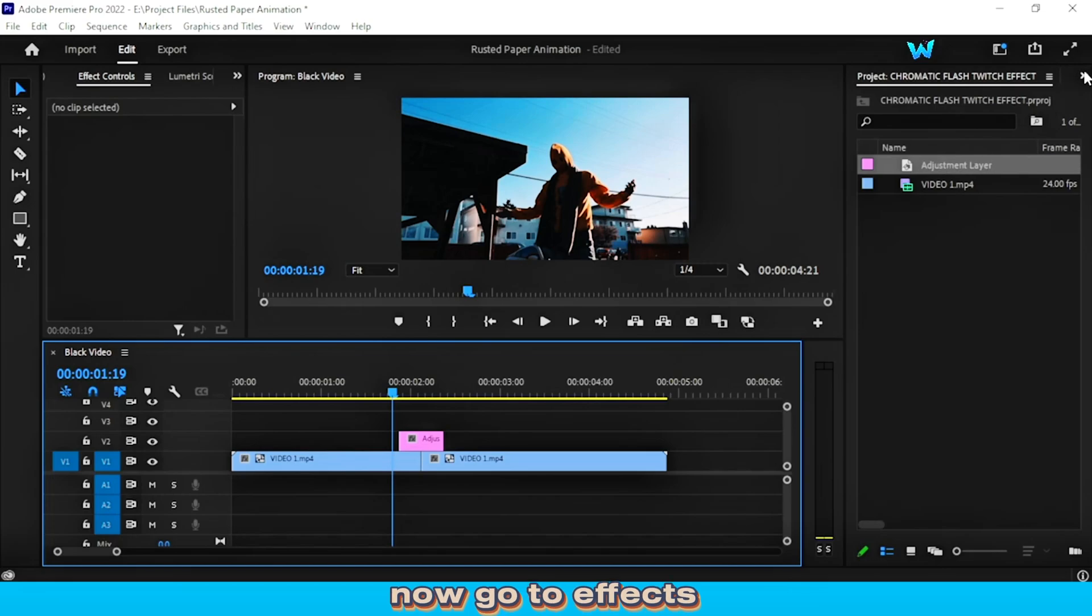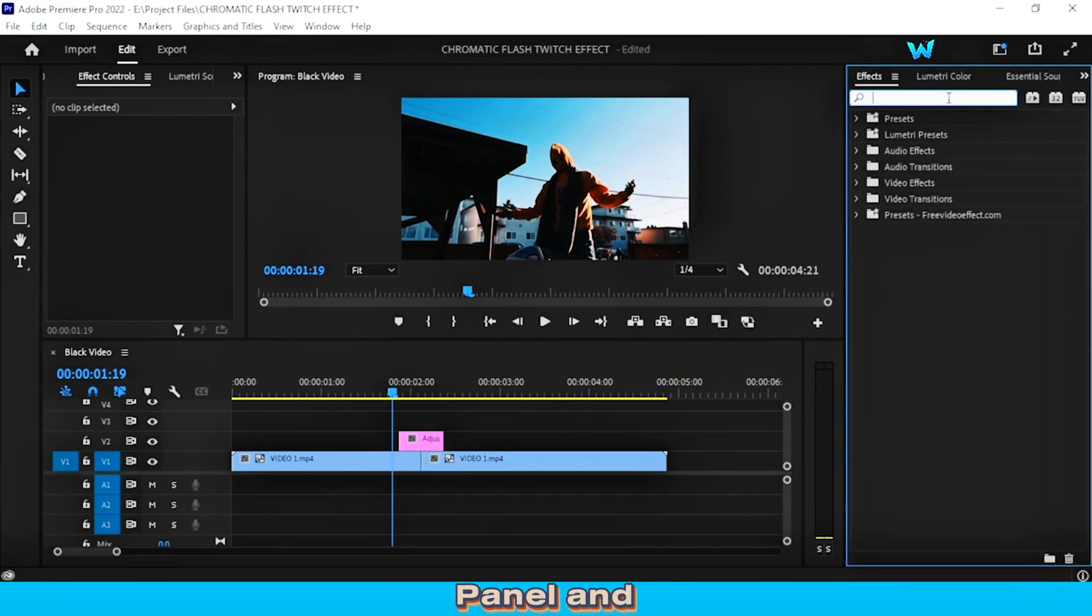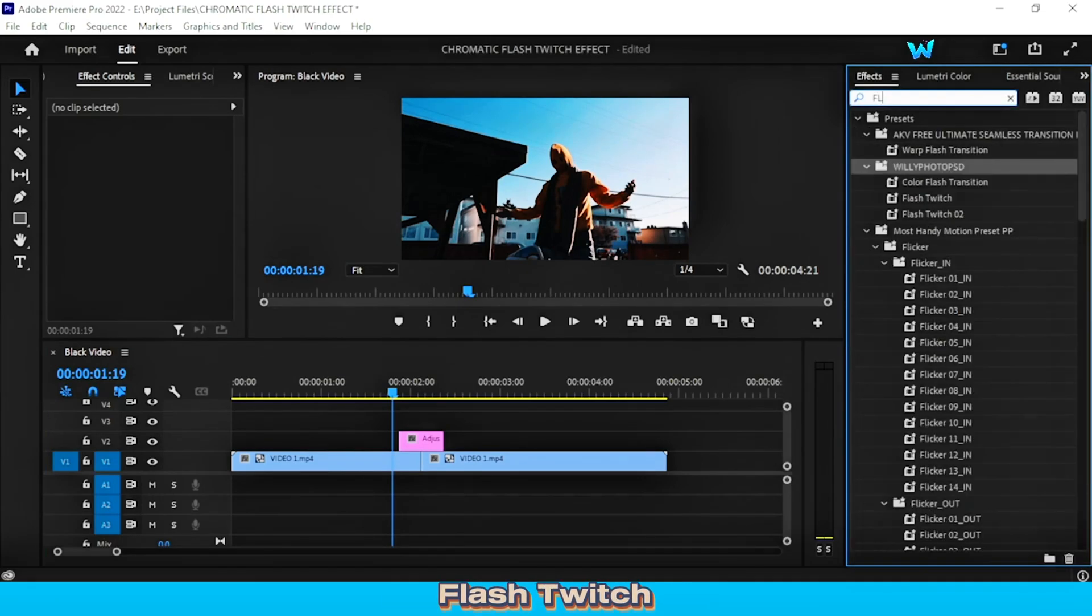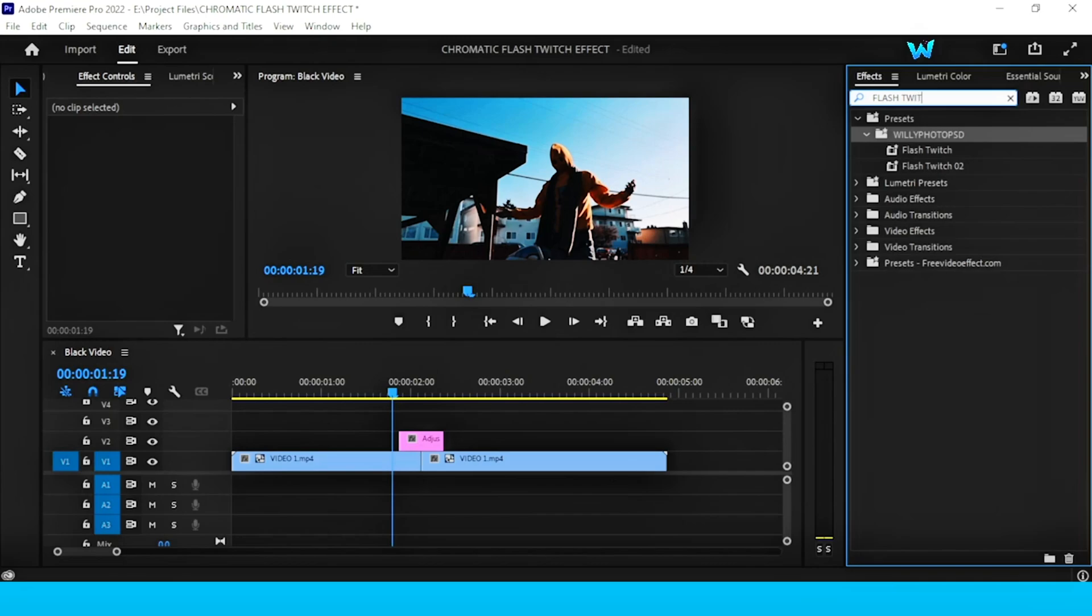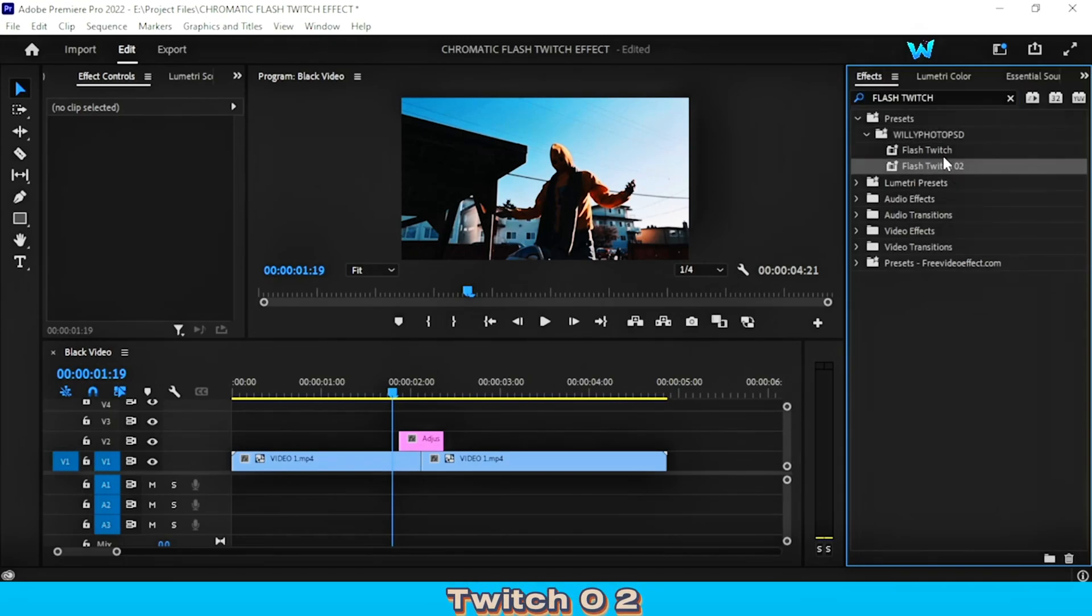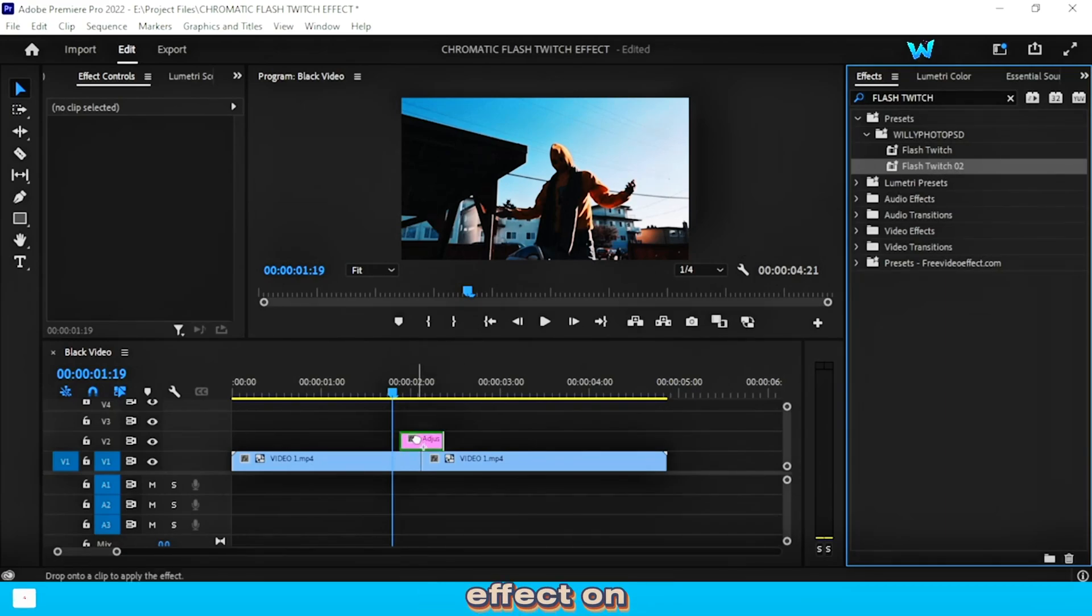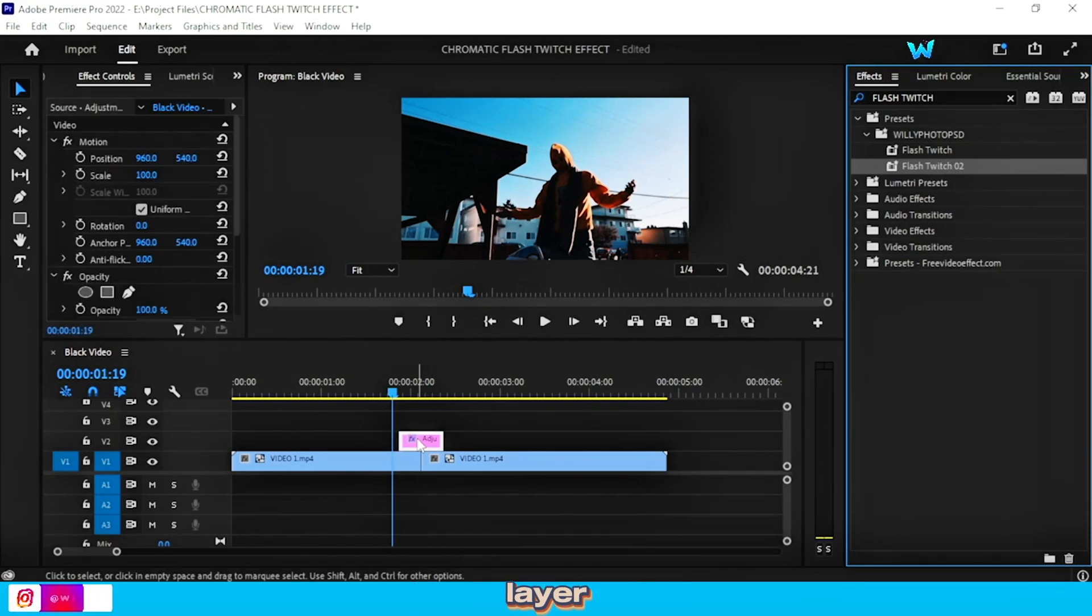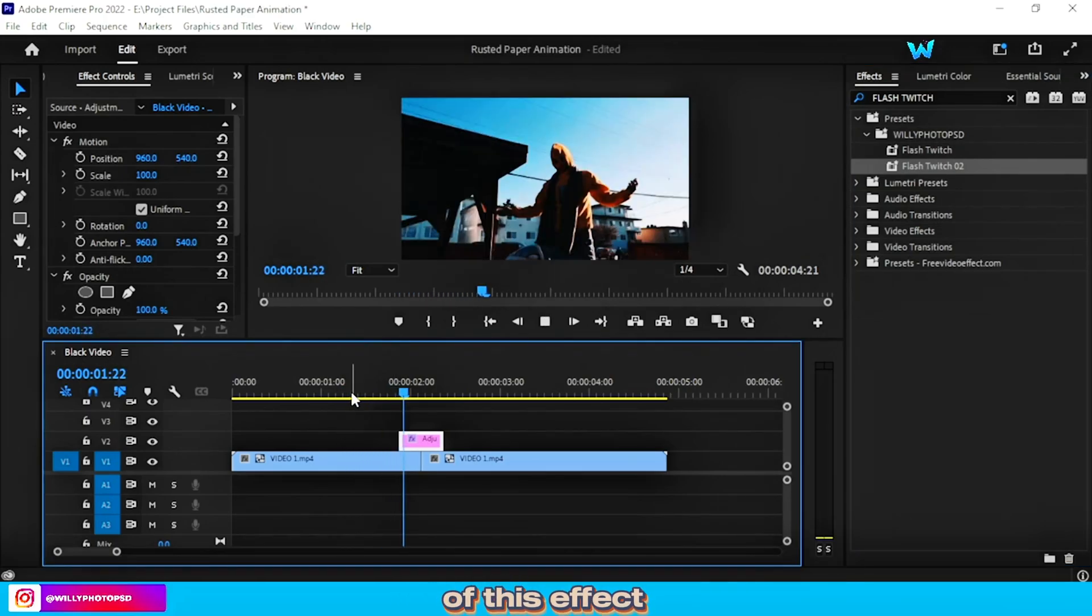Now go to the effects panel, and search for flash twitch. You can see the flash twitch 0-2 effect. Now drag and drop this effect on the adjustment layer, and let's see the preview of this effect.